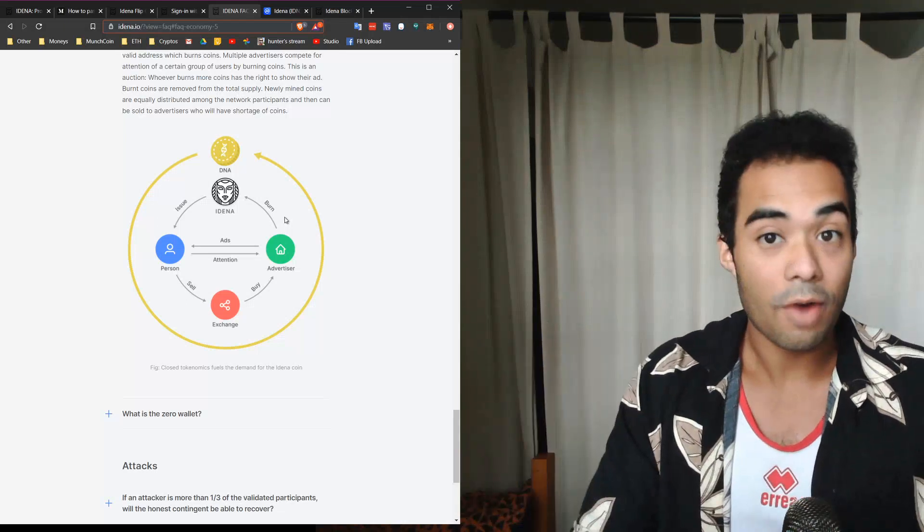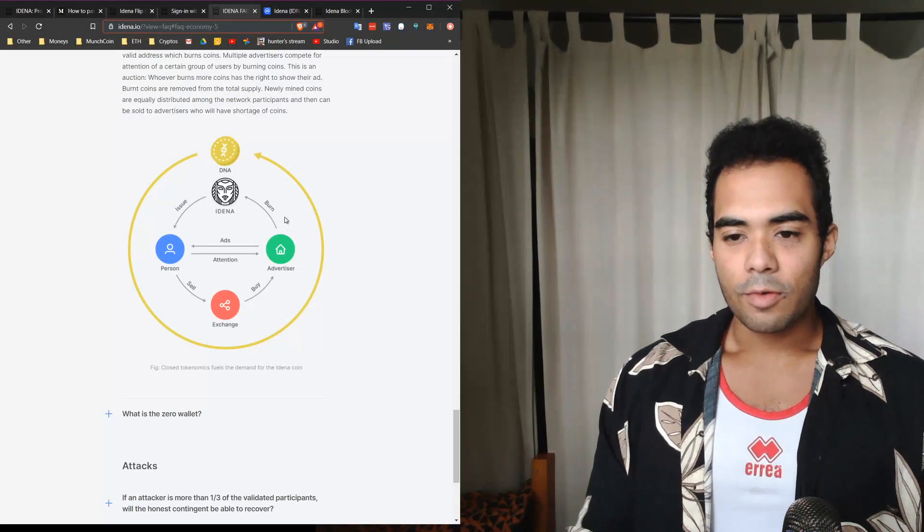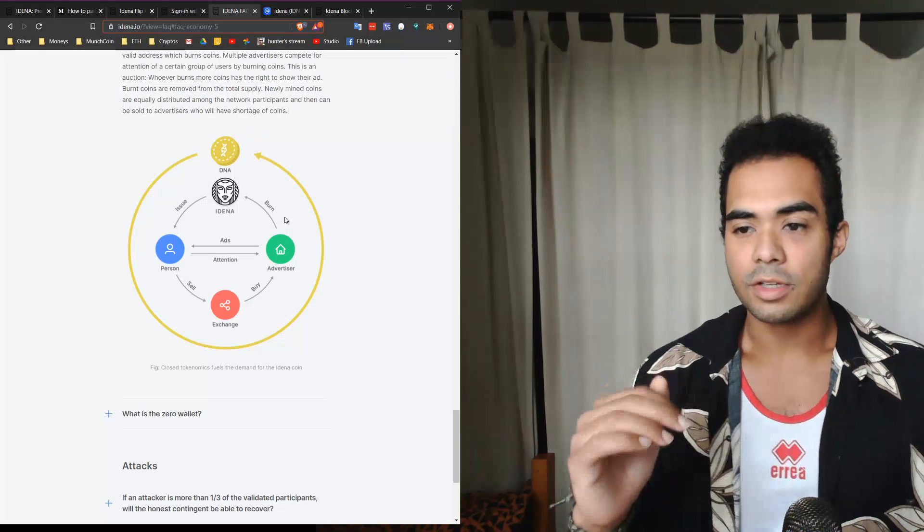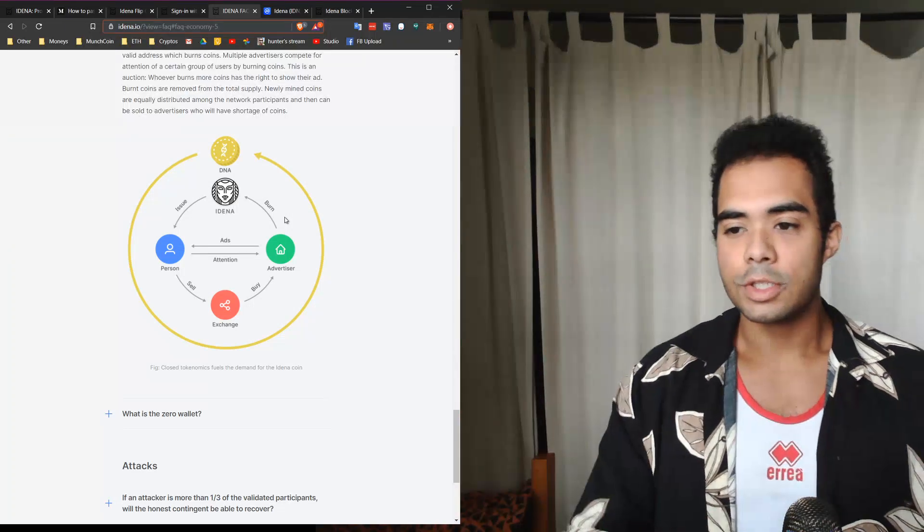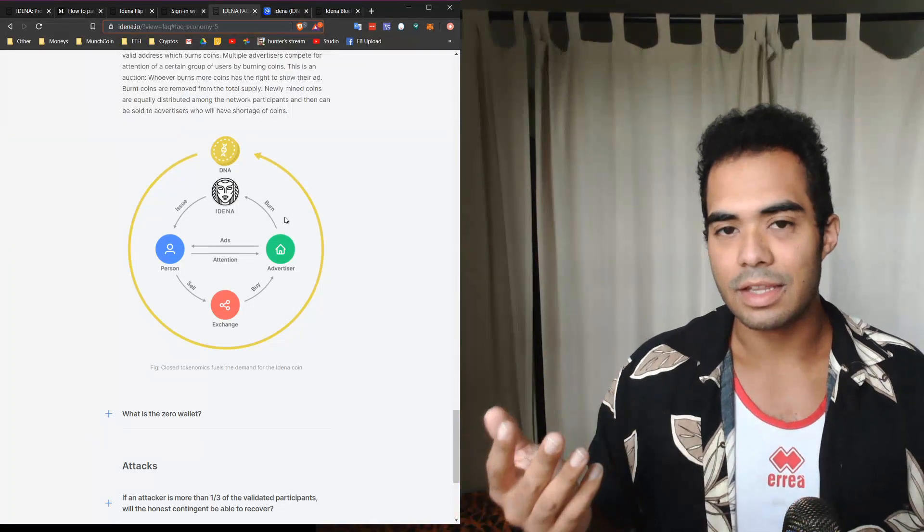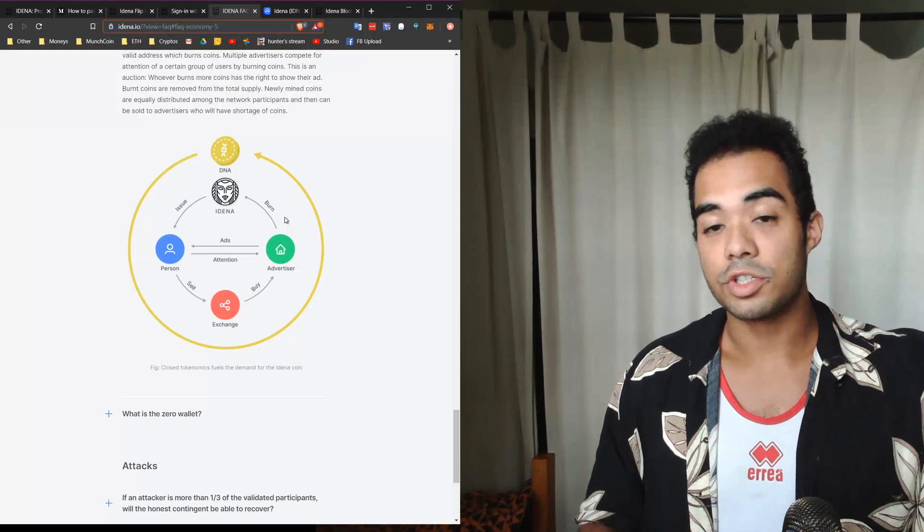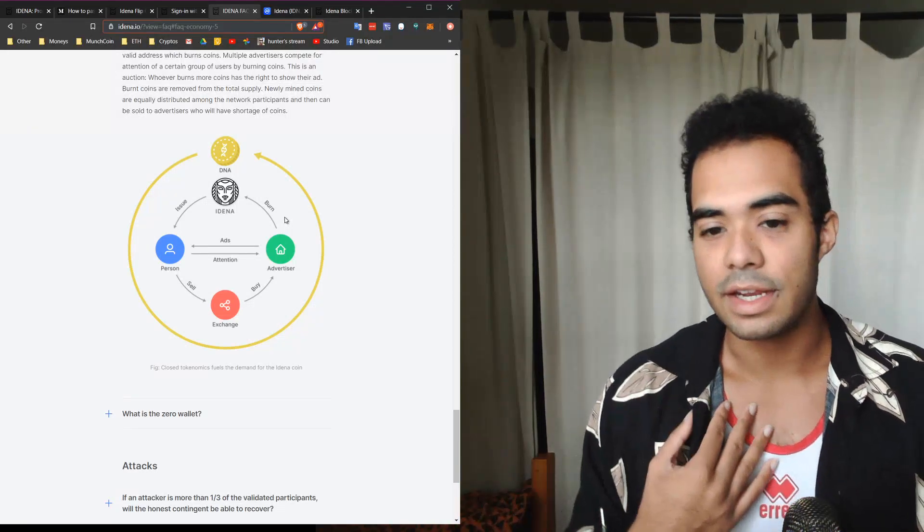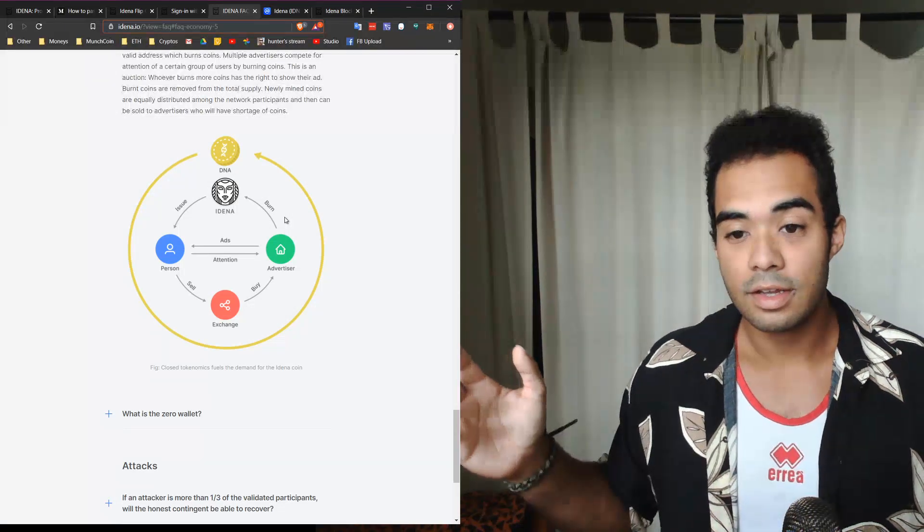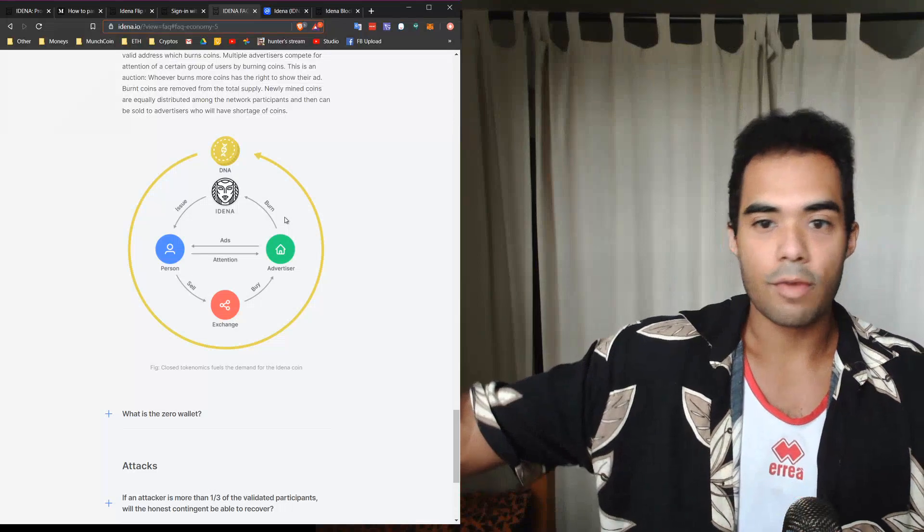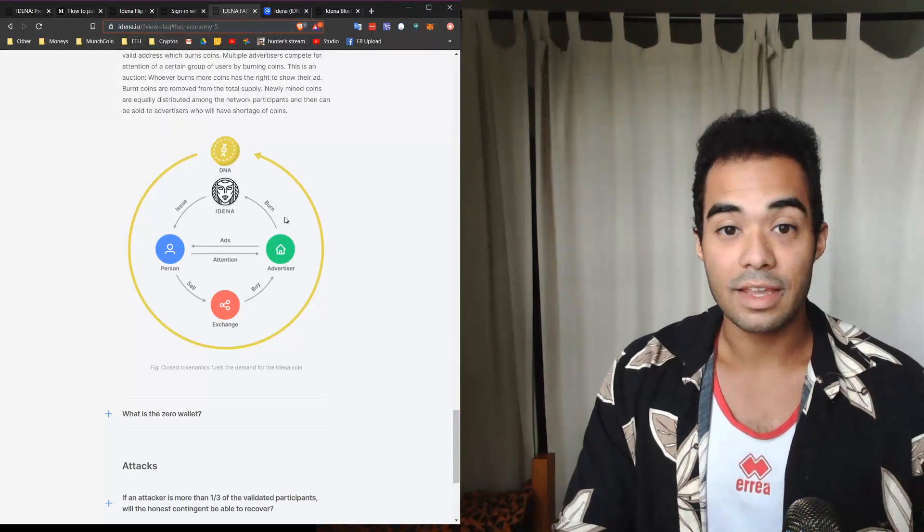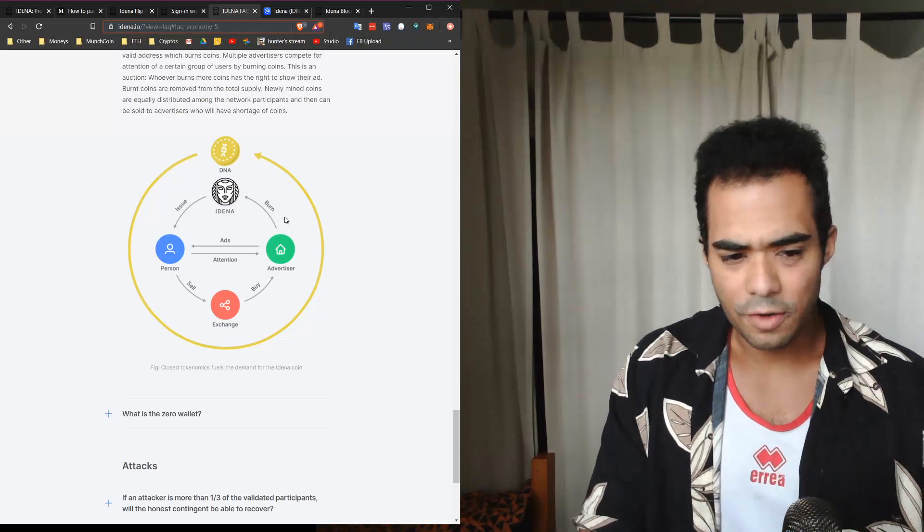The next example that we have is on-chain marketing, which I thought was really interesting. It could be somewhere where someone agrees to consume ads, let's say, by a certain person or address, from them burning coins. So whomever burns the most coins at the end of the day has the right to show their ad to me. For example, if I have a lot of Idena but I want to sell, I can sell those to advertisers who want to market to people on the chain as well.